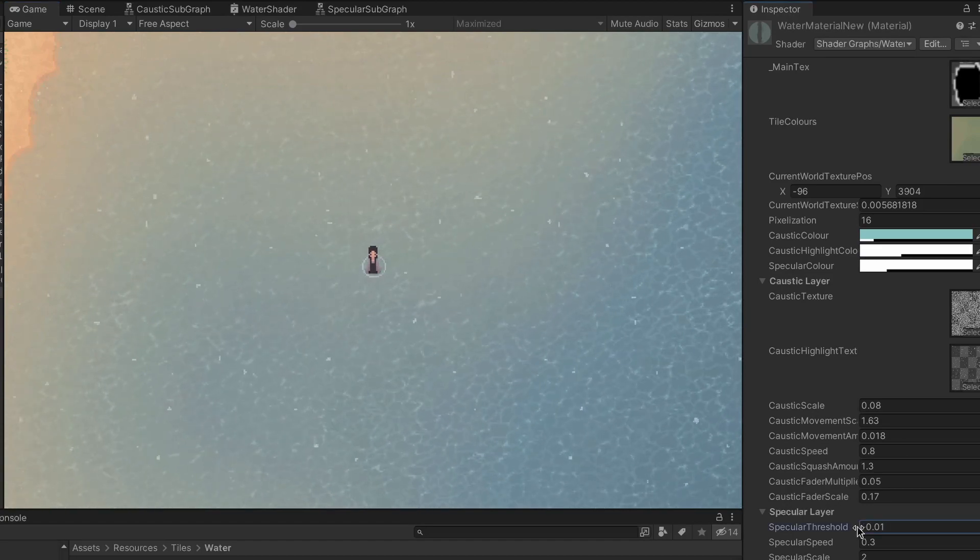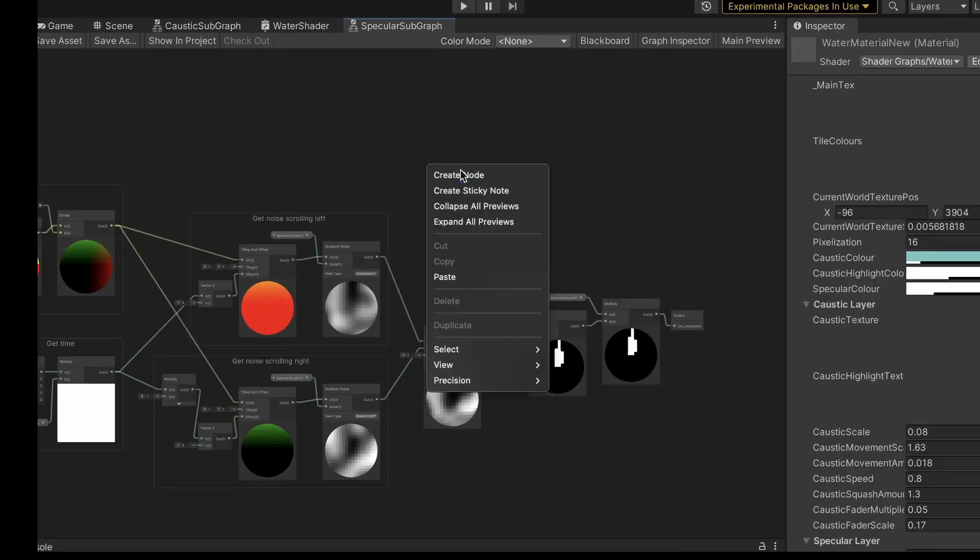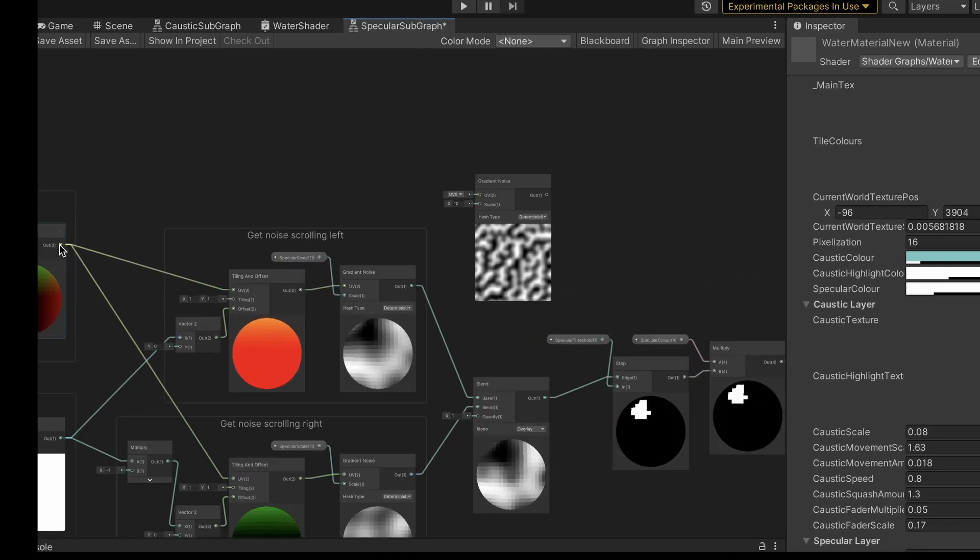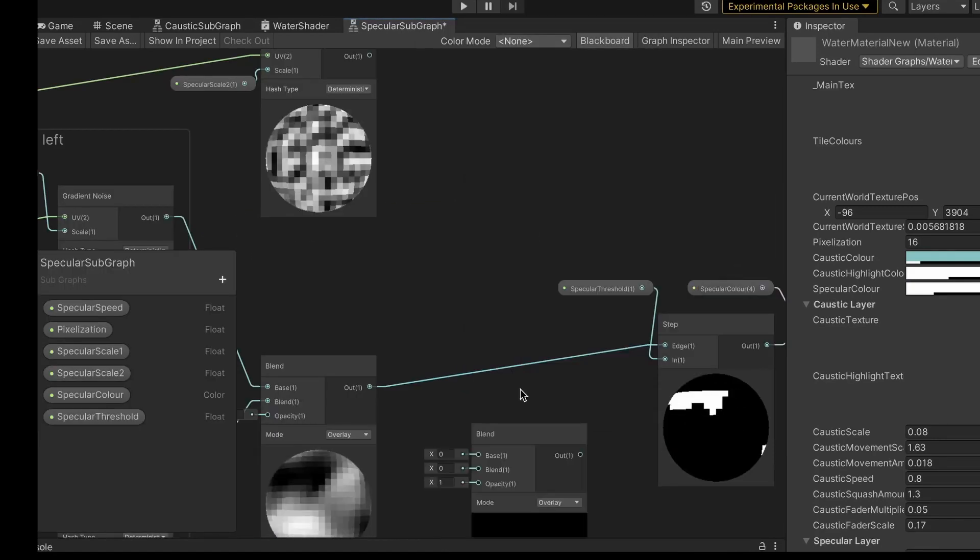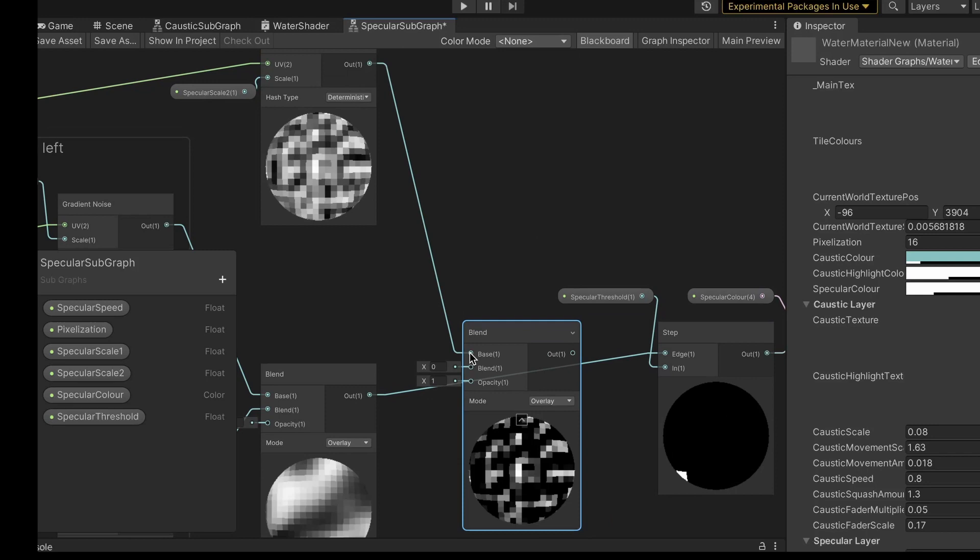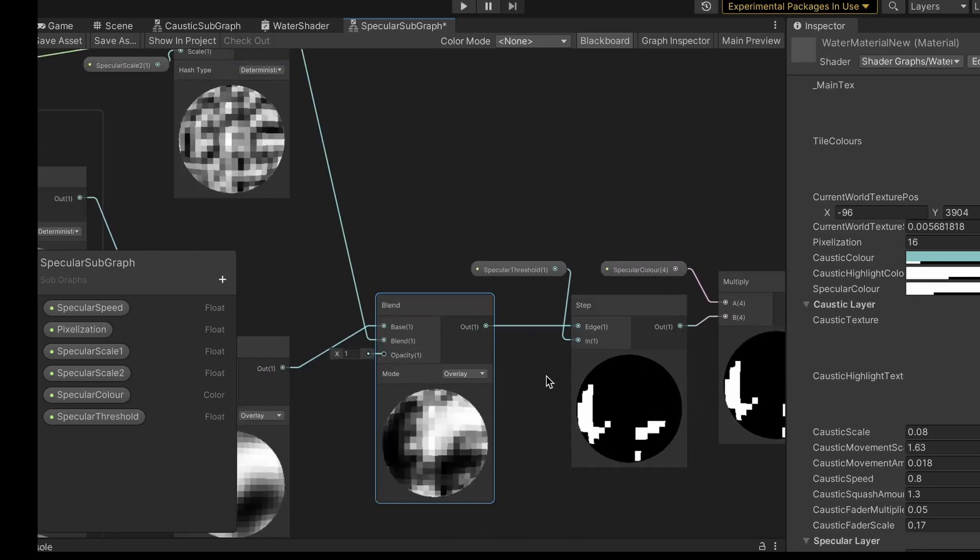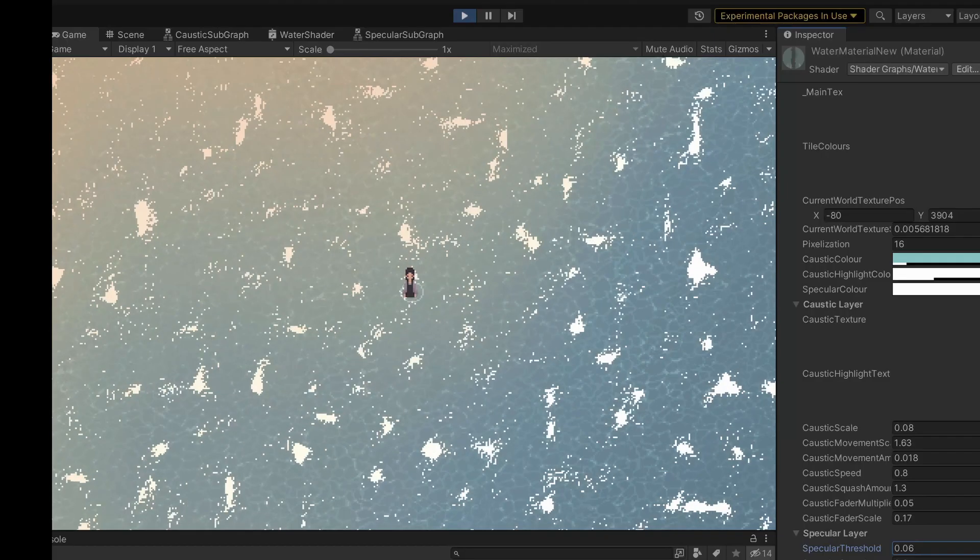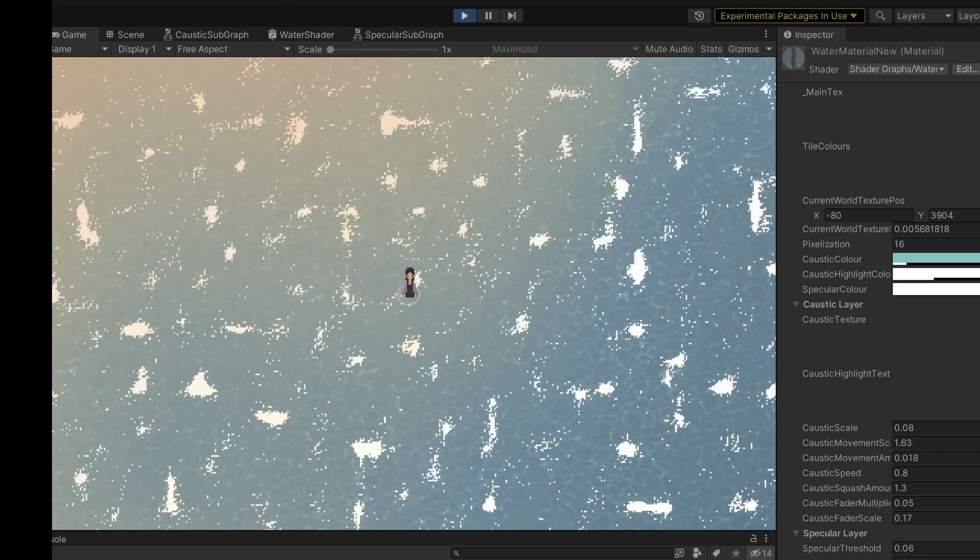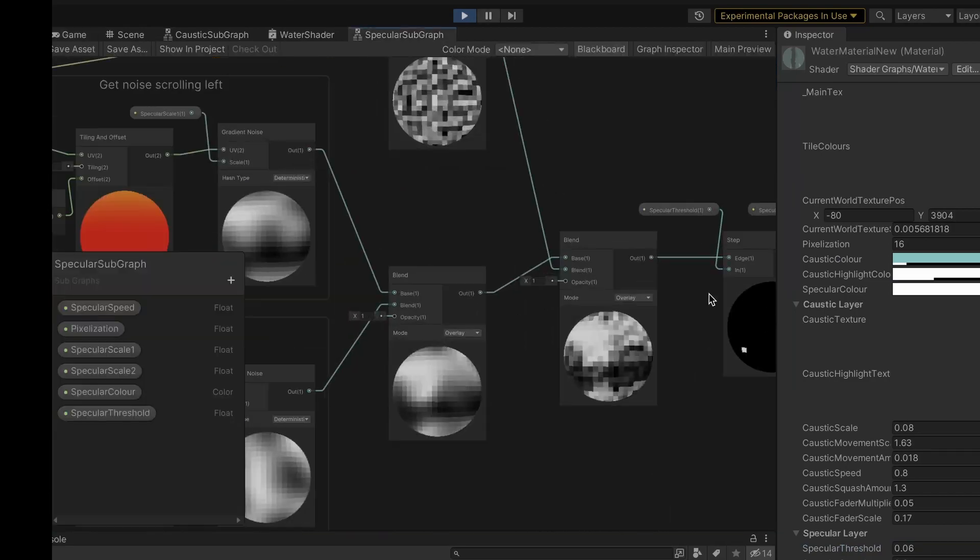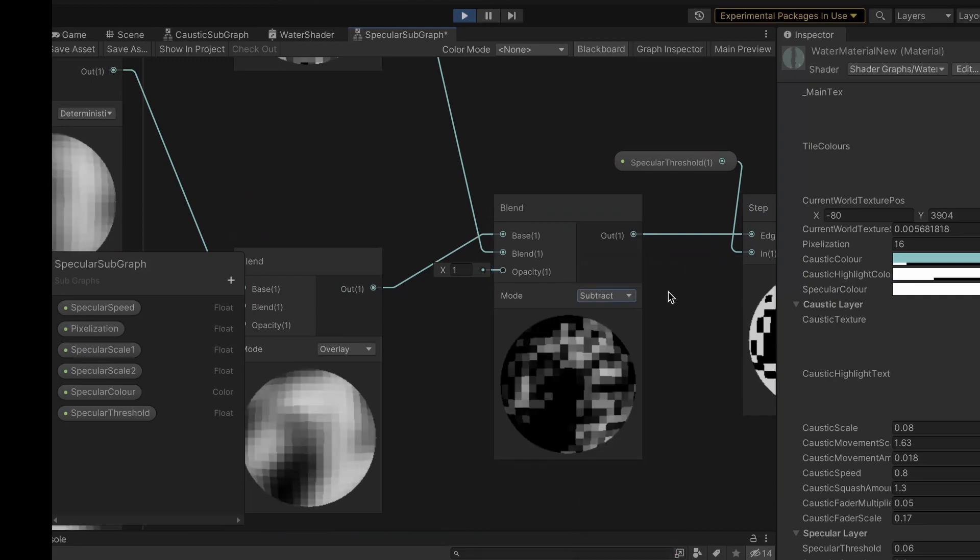It still looks like blobs at this point though, so I decided to add some smaller Perlin noise to break them up a bit. Once all the noise was blended together, this is what it looked like. But this wasn't quite the effect I was going for, so I realized I needed to change the blend mode to subtract.